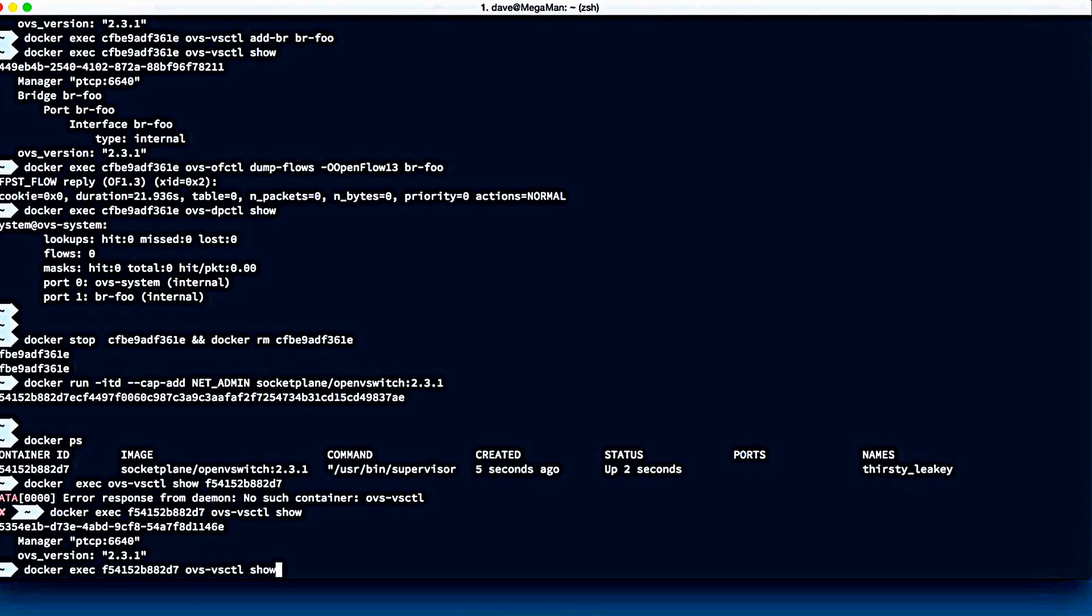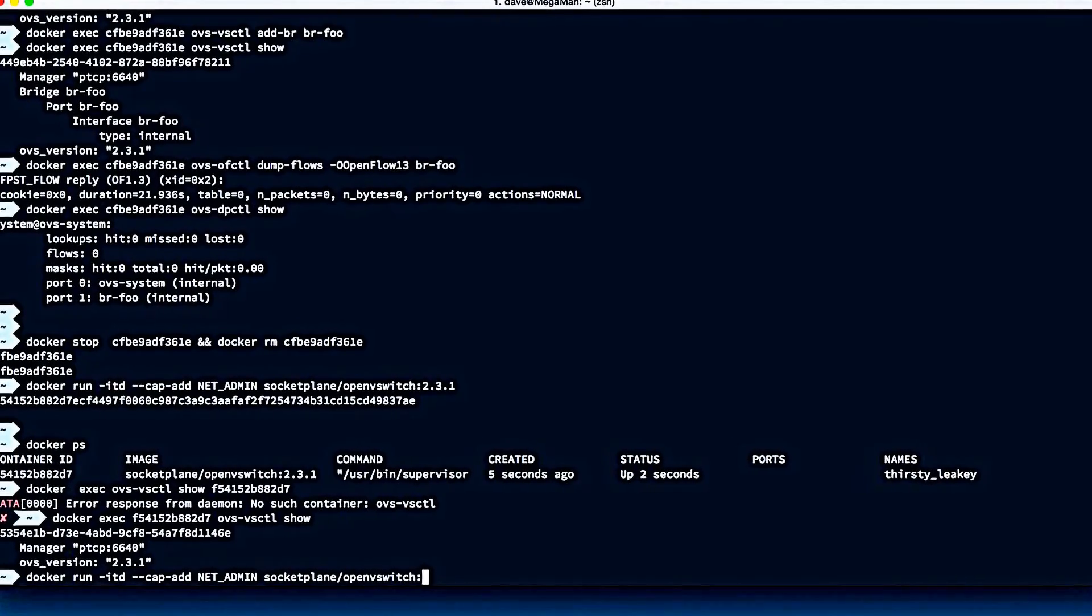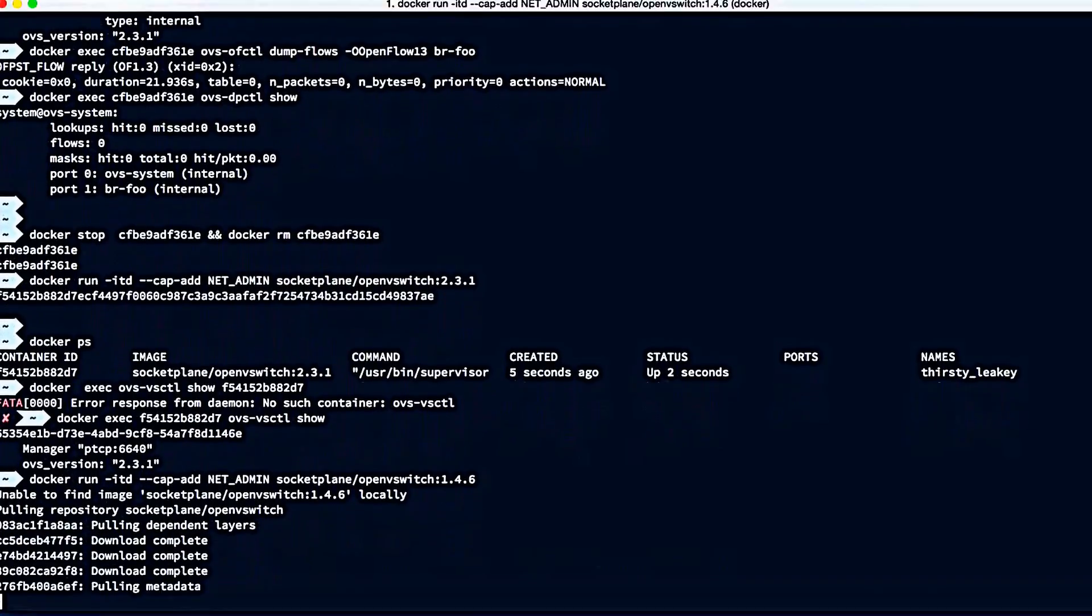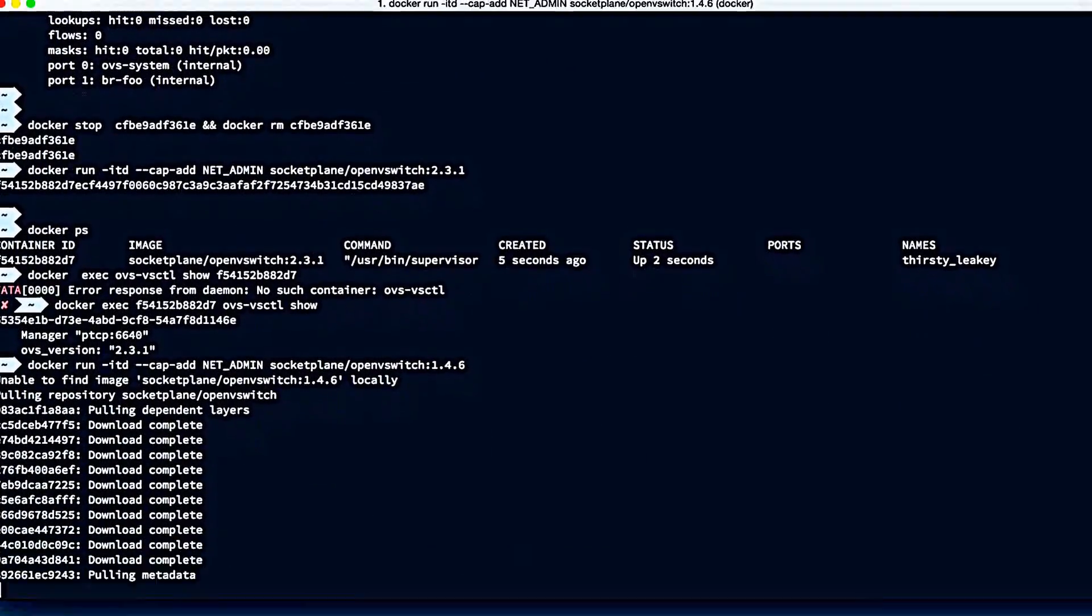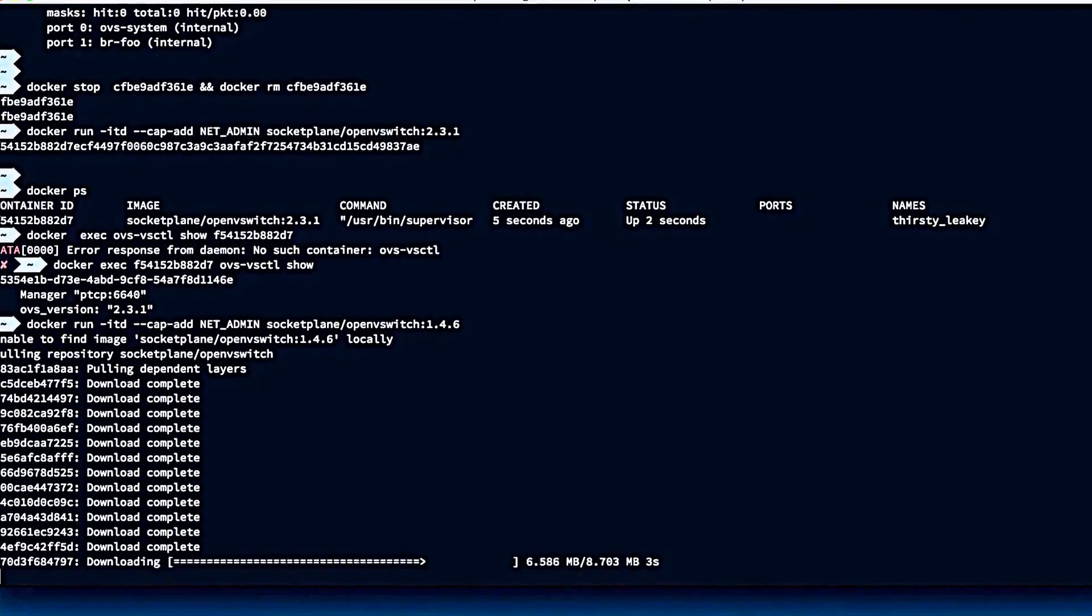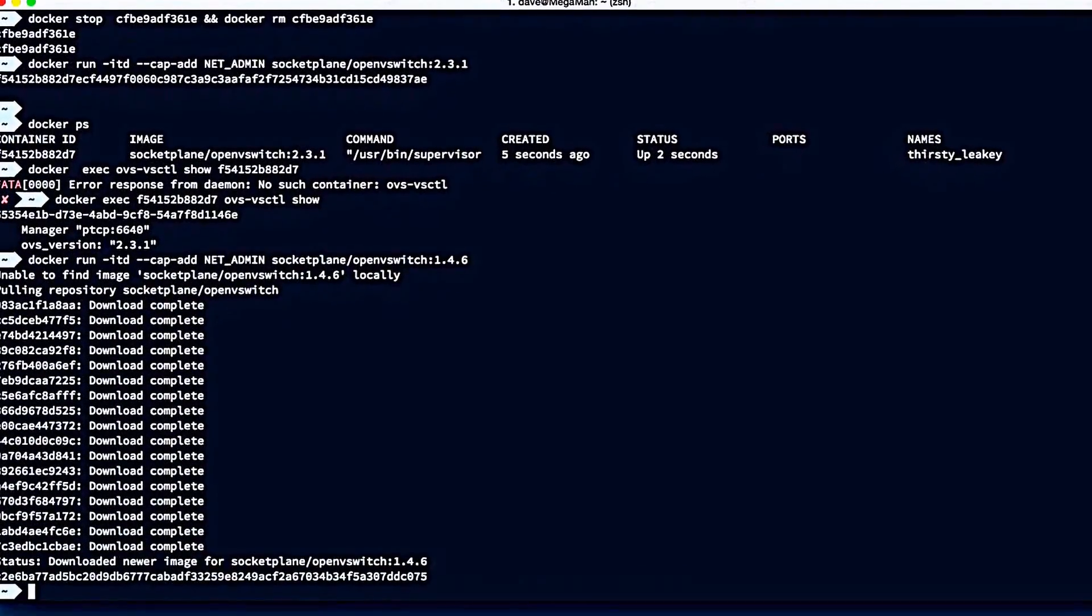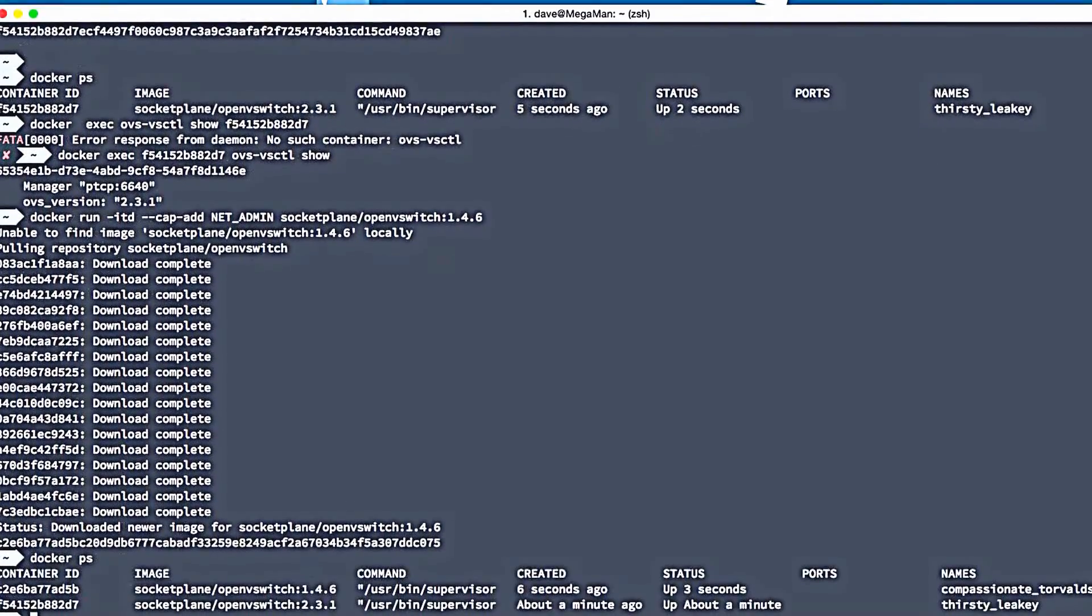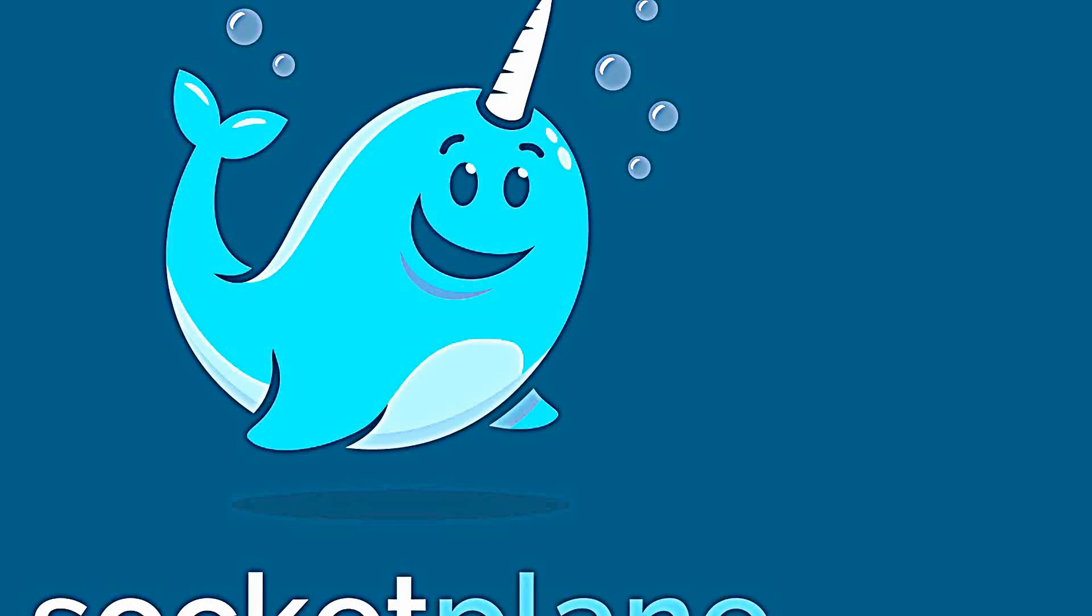So this is great for continuous integration and testing against various versions of Open vSwitch. All of the versions of OVS are available, everything from version 1.4.6 through to the very latest 2.3.1. So I'll just spin up a 1.4.6 container. And once it's finished downloading, you'll be able to see that we can have both Open vSwitch 1.4.6 and 2.3.1 running in parallel. So if we wanted to test against both of these while they're live, we could totally do that.